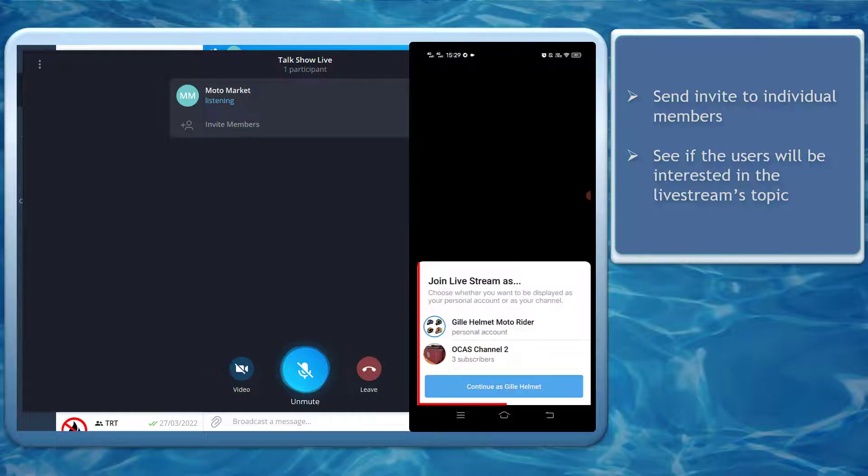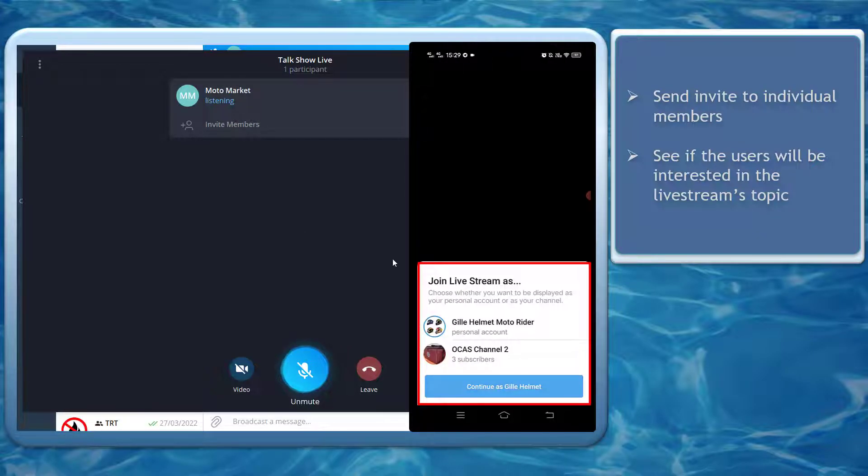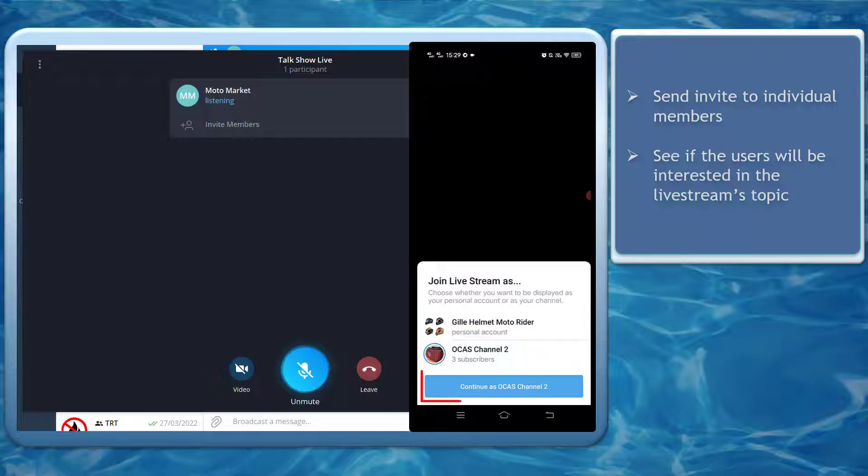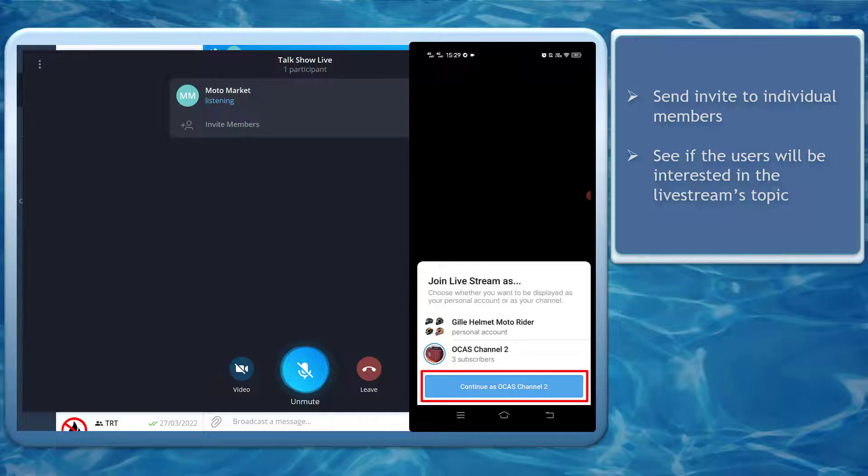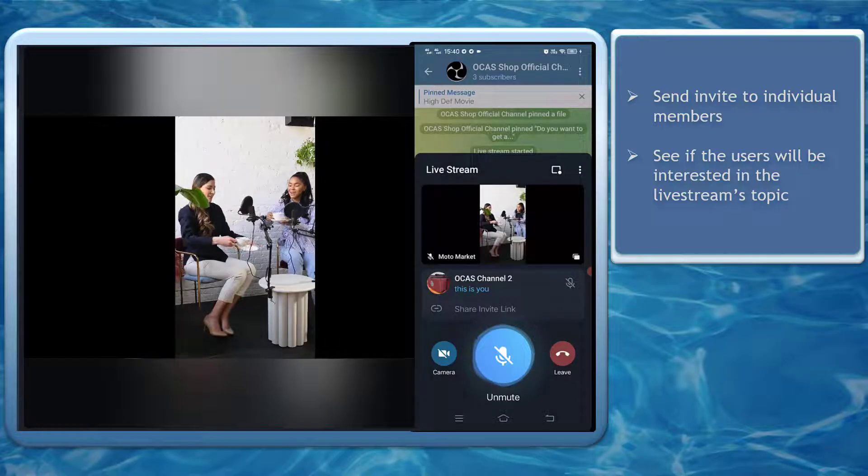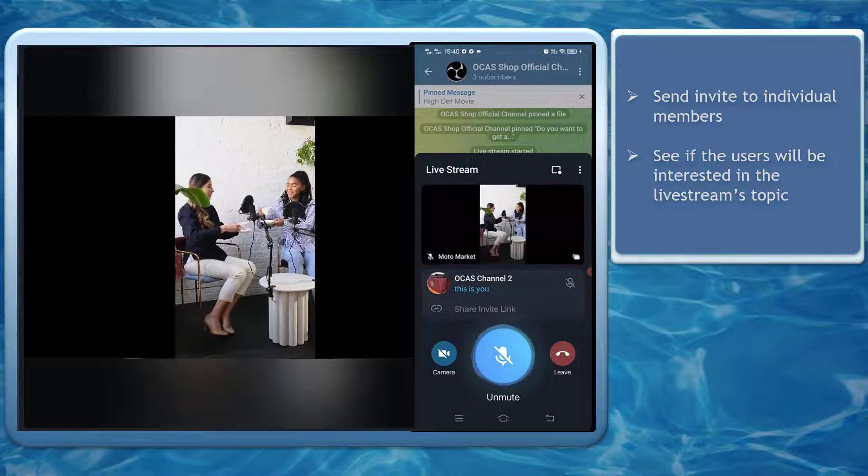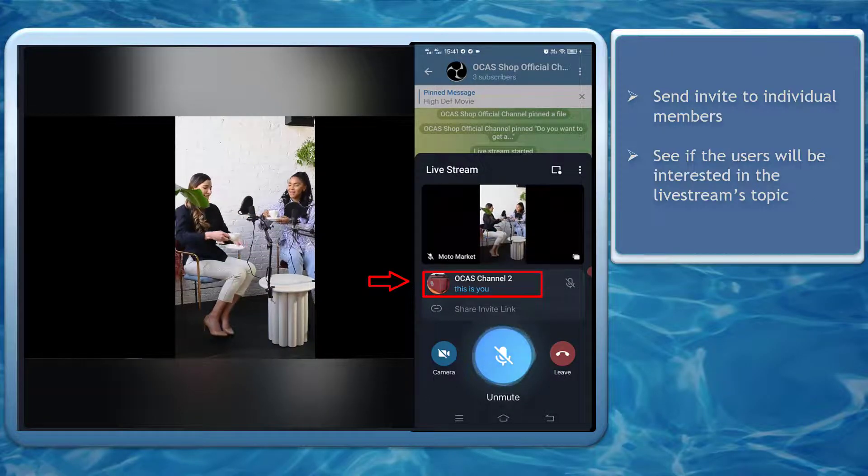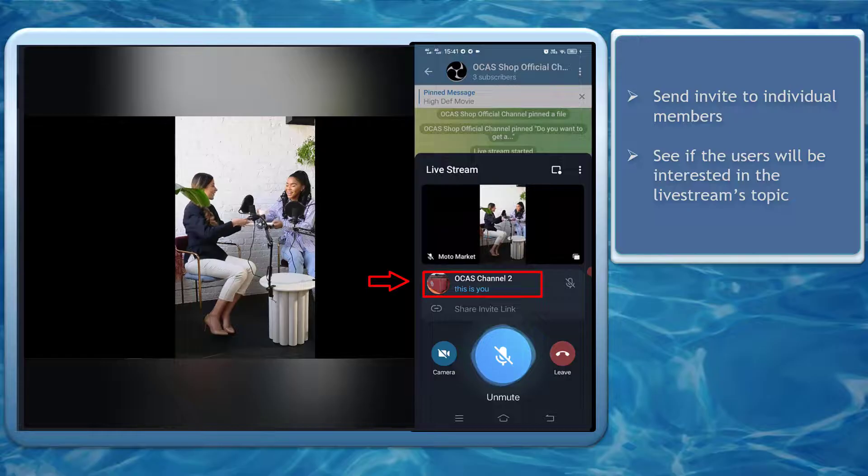When people decide to join, they can also choose whether they want to be displayed as their personal account or as their channel. Tap continue as the chosen display. You can see here that this user has joined the live stream and it displays the name of their channel.